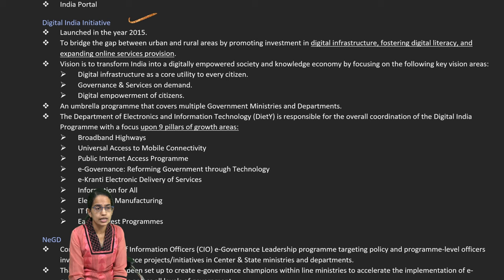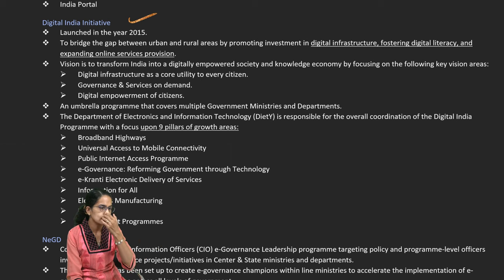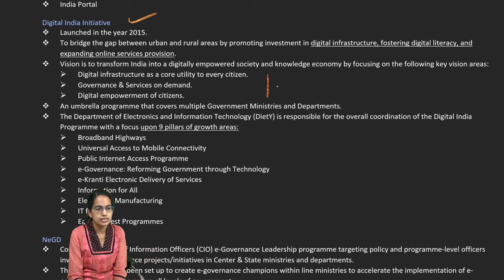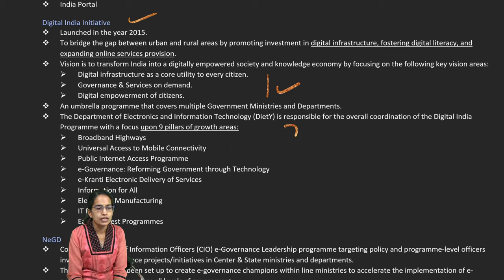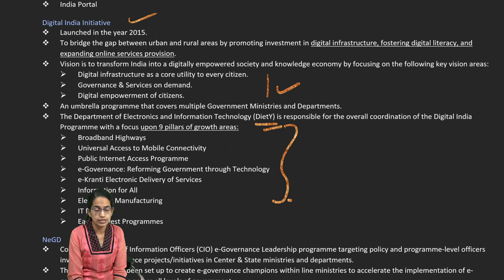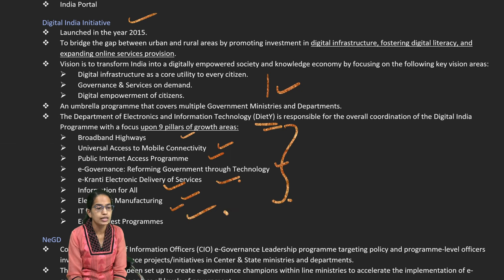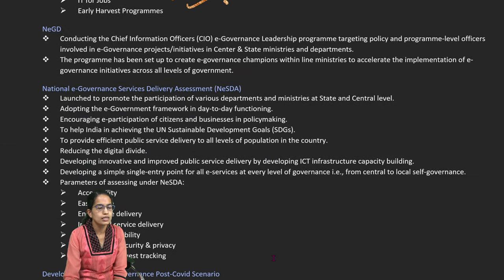The Digital India initiative was started in 2015 with the idea of bridging the digital divide, bringing digital literacy, and providing online service provisions even in villages through strengthening digital infrastructure. There are nine pillars of growth demarcated by the Department of Electronics and Information Technology: broadband highways, mobile internet, e-governance, e-Kranti (electronic delivery of services), information for all, electronic jobs, electronic manufacturing, and early harvest programs.